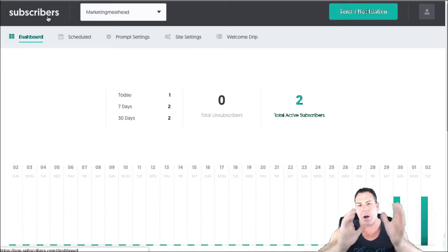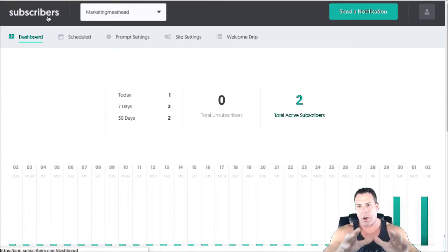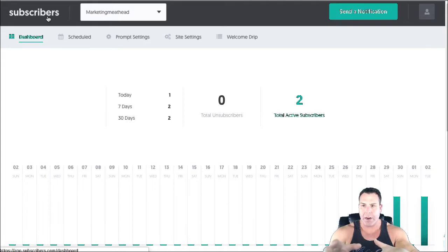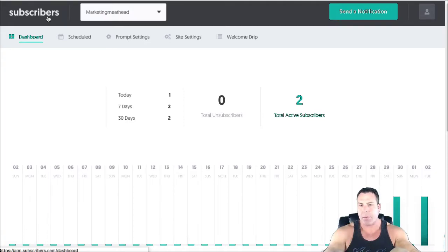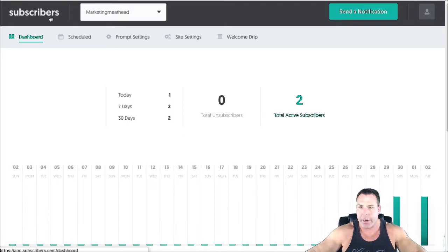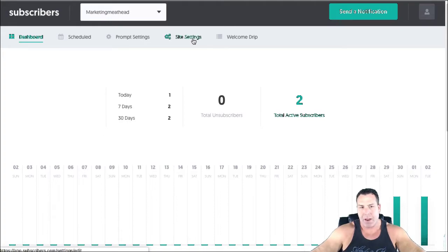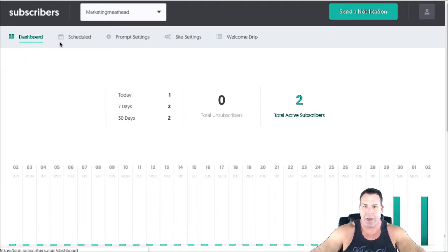You can go to subscribers.com and set this up. So if you have a blog or any kind of a website where you want to be able to send people push notifications through their actual browser, this is a great place to start and it's completely free. Very easy to set up, it took me about five minutes.